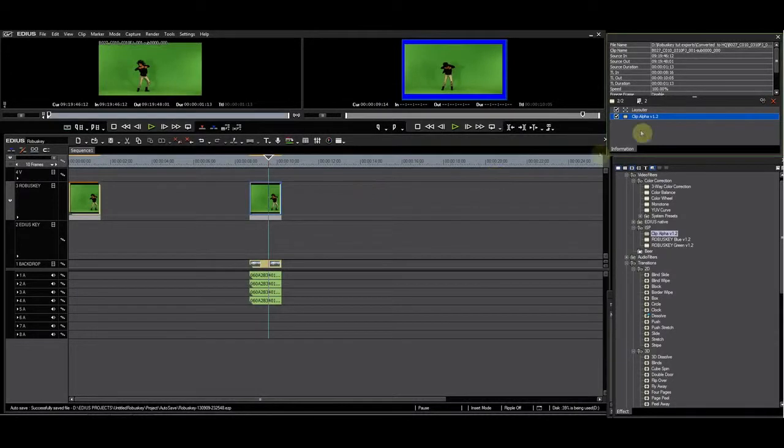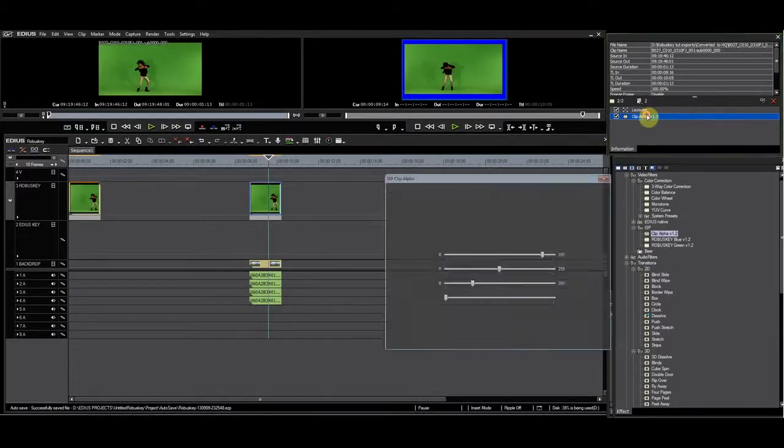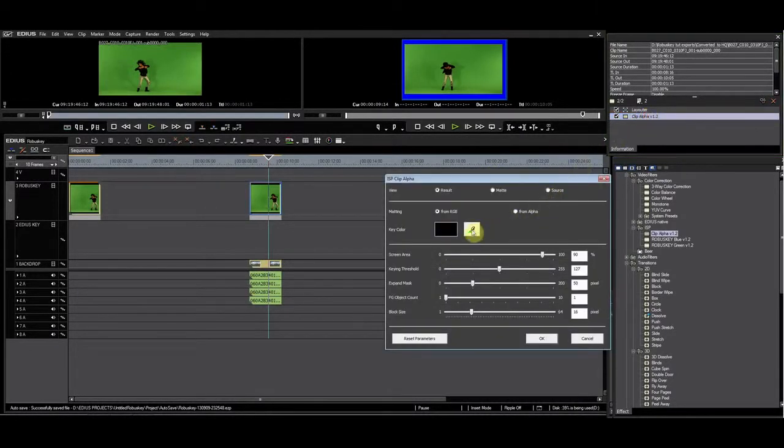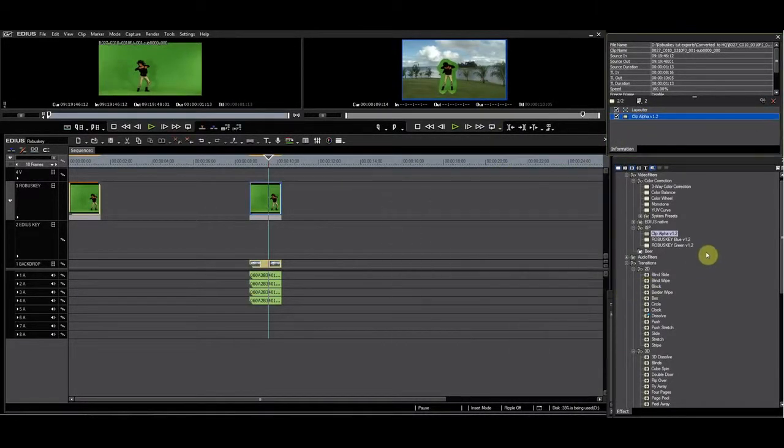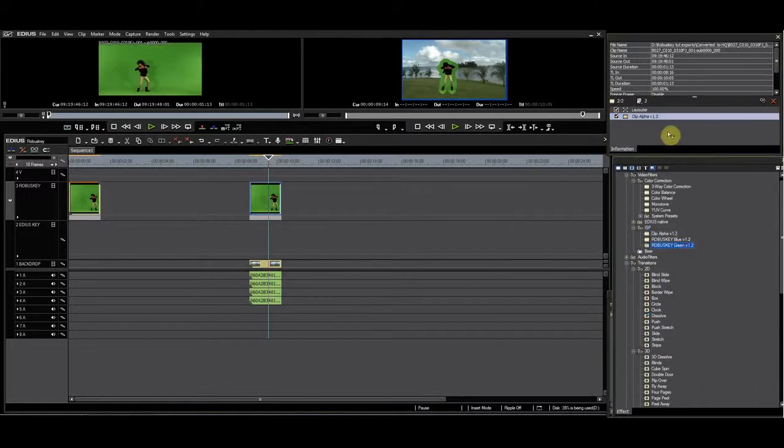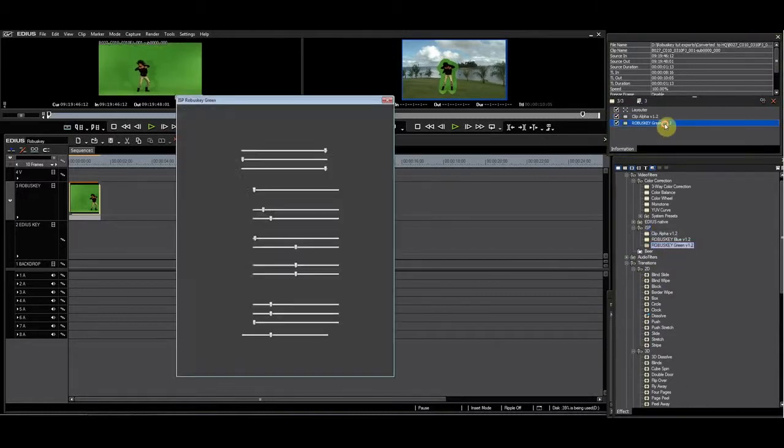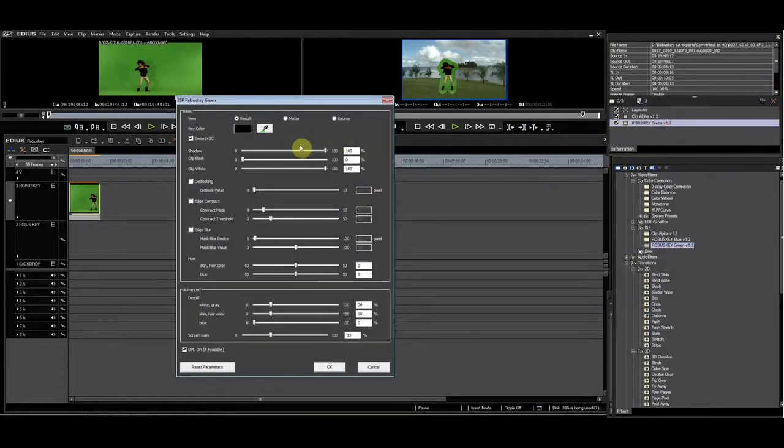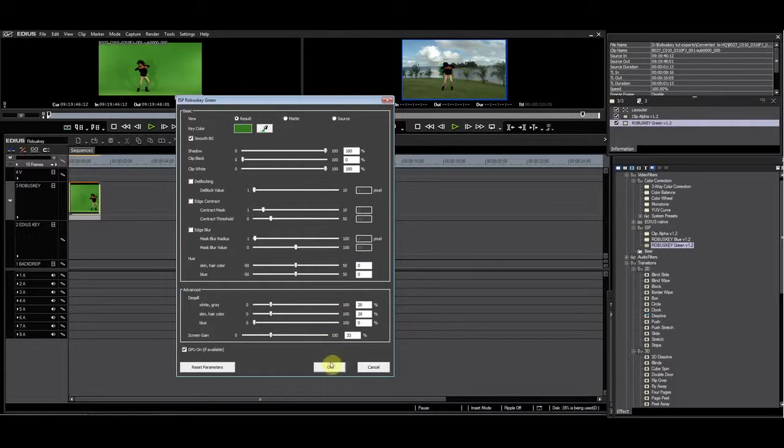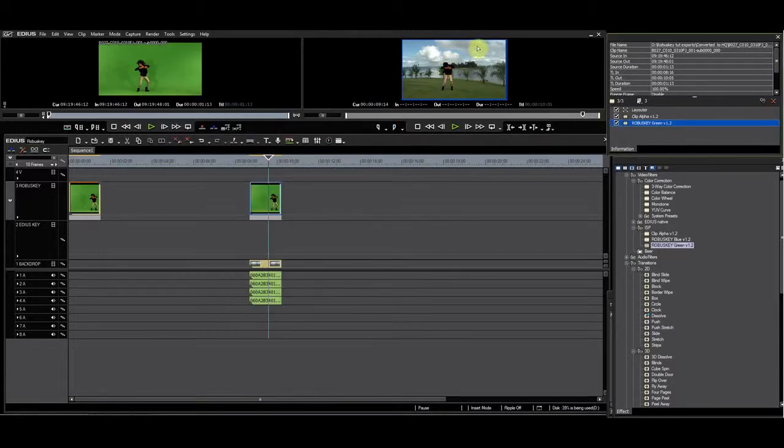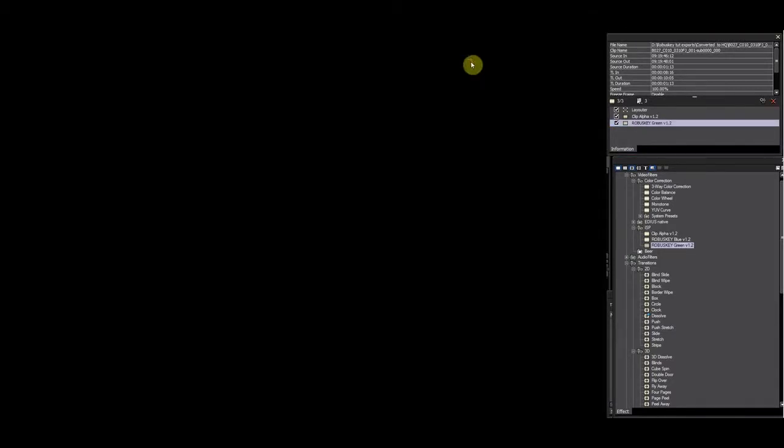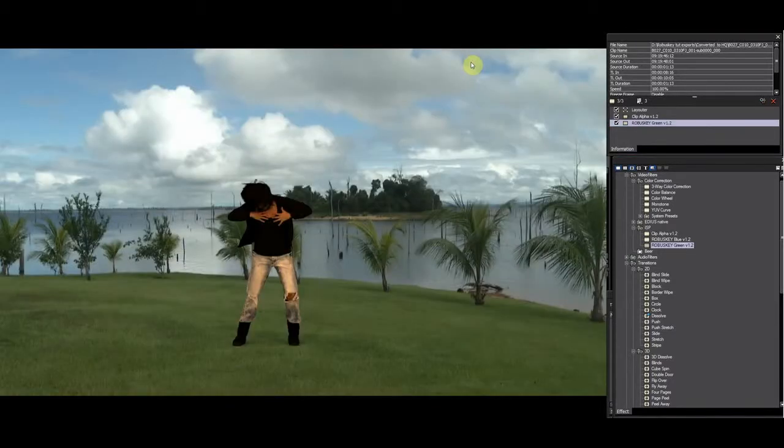Apply the clip alpha and select the key color. The clip alpha automatically creates a garbage mat. After you have applied the clip alpha filter, you apply the RobusKey blue or in this case green filter to finalize the key.